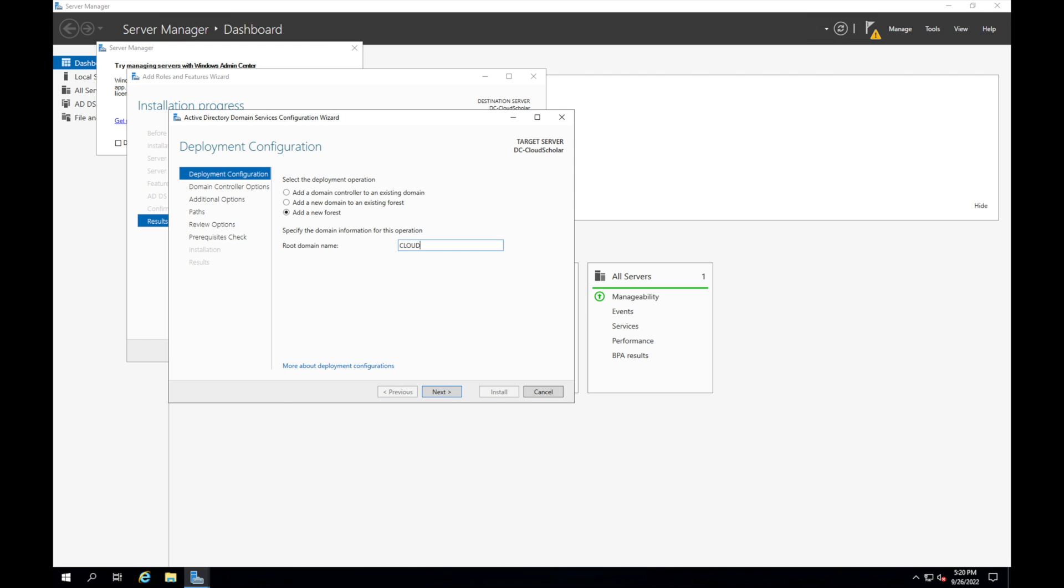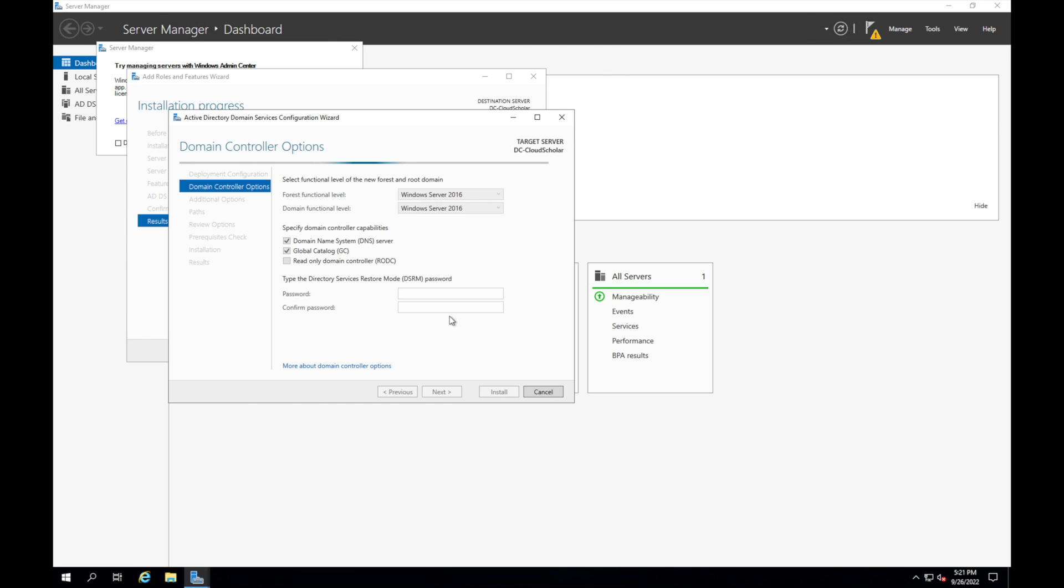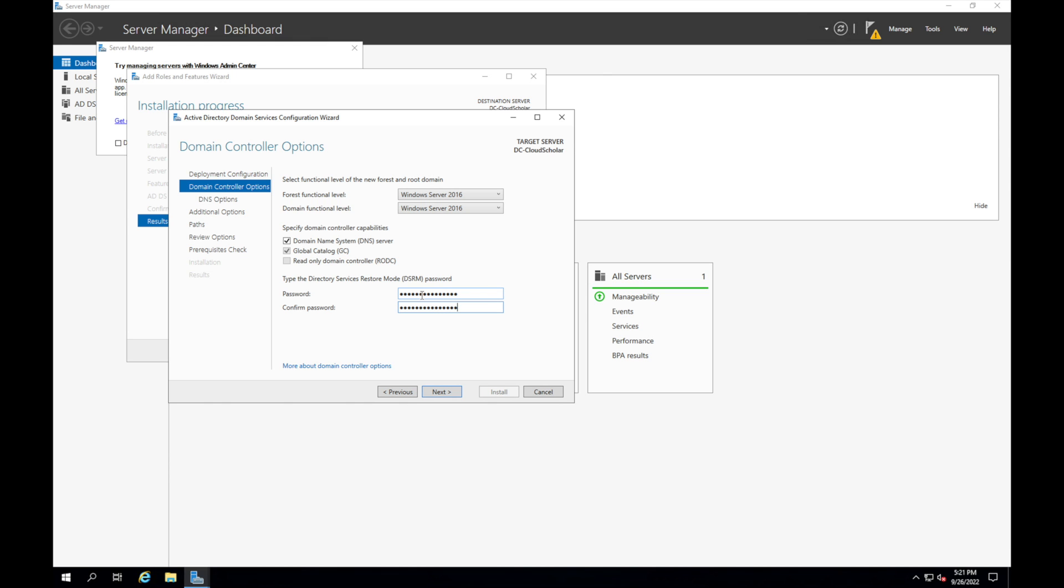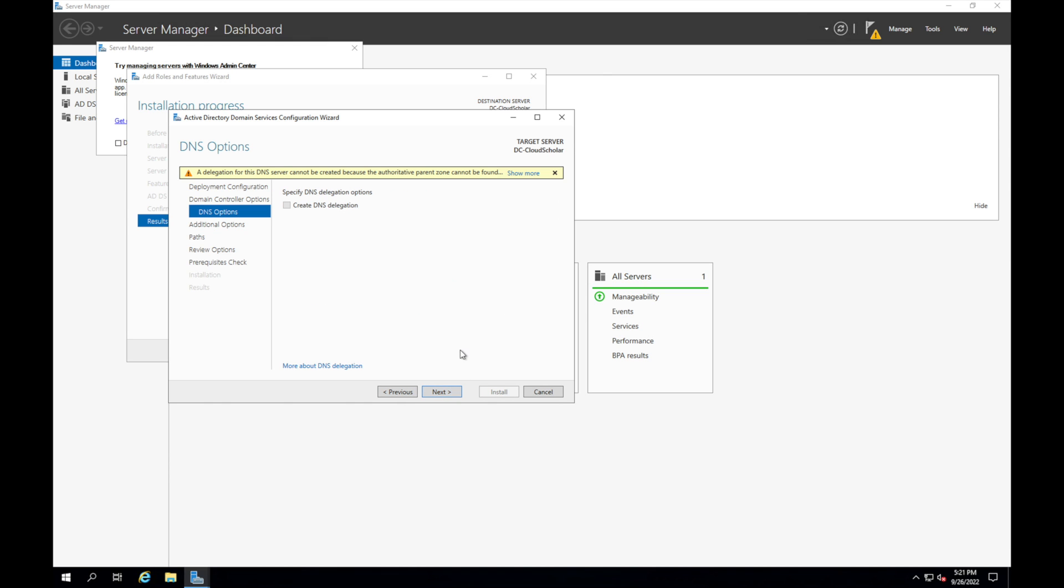So we're just going to call it cloud scholars dot local. Click next and then here you could keep everything in the same option it is and then we need to have a password here. So the password we're going to put in here is totally up to you. I already have my password and I'm putting in here. I'm going to click next.